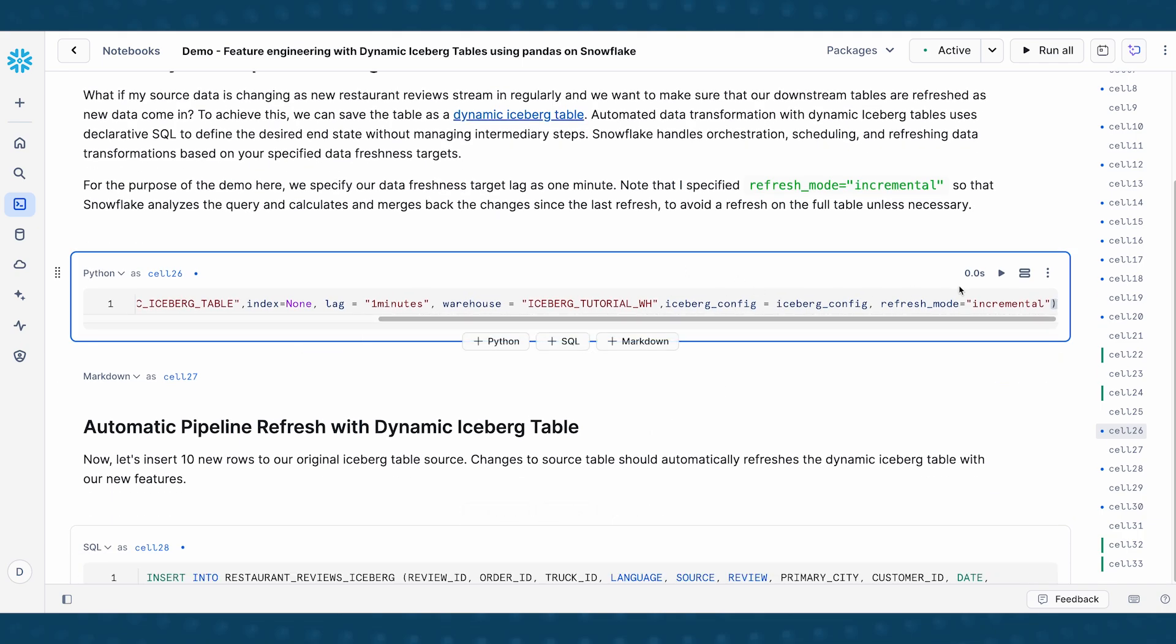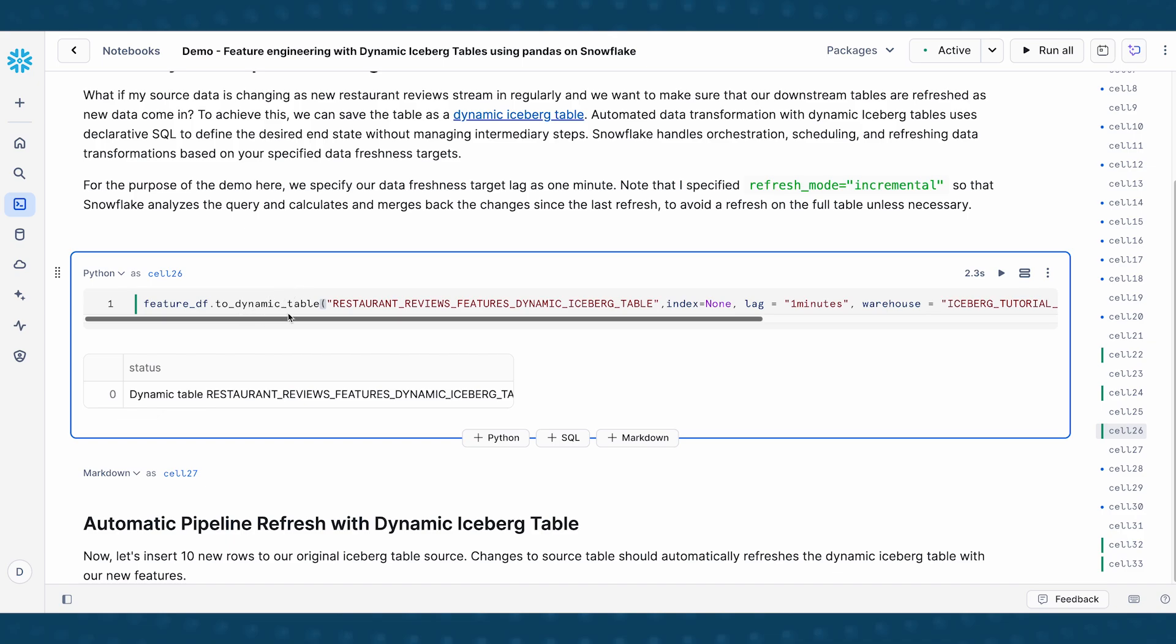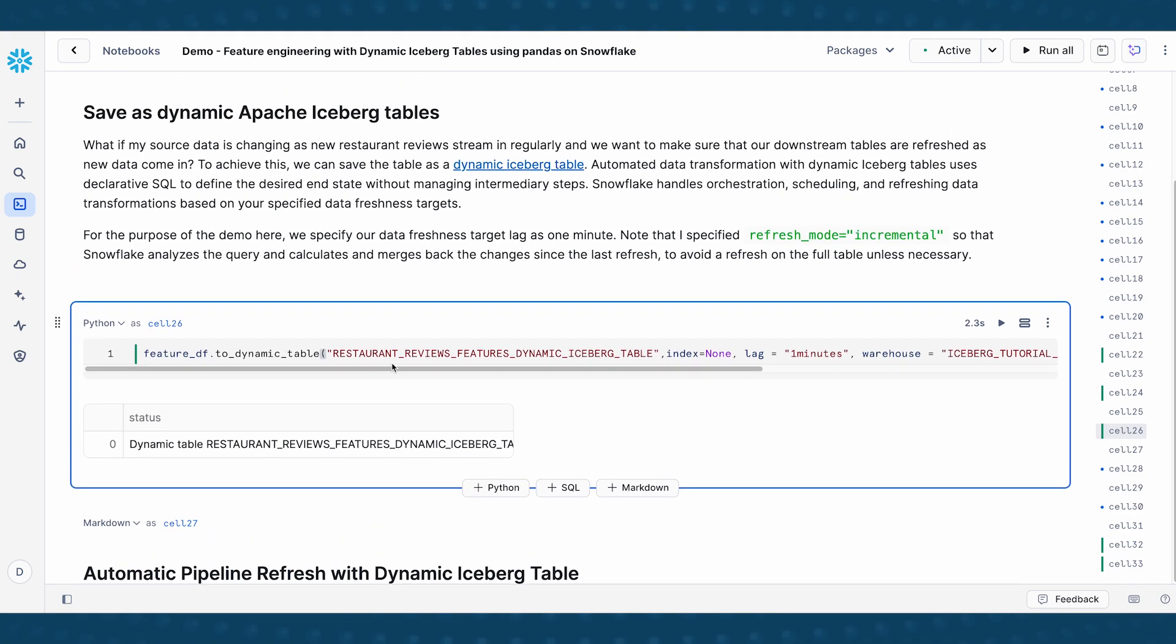So cool. So let me run this now. And so that we have a dynamic table, a dynamic iceberg table that is created here.